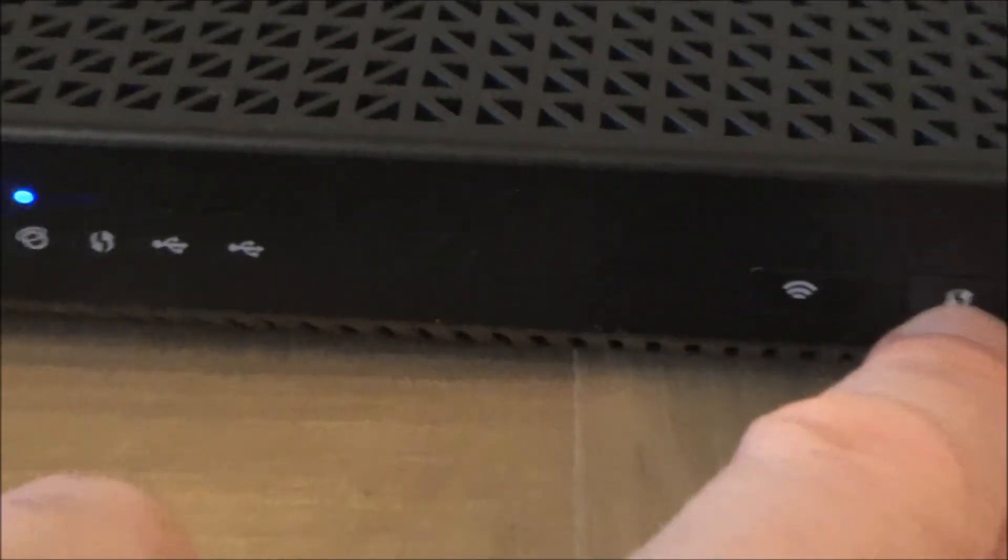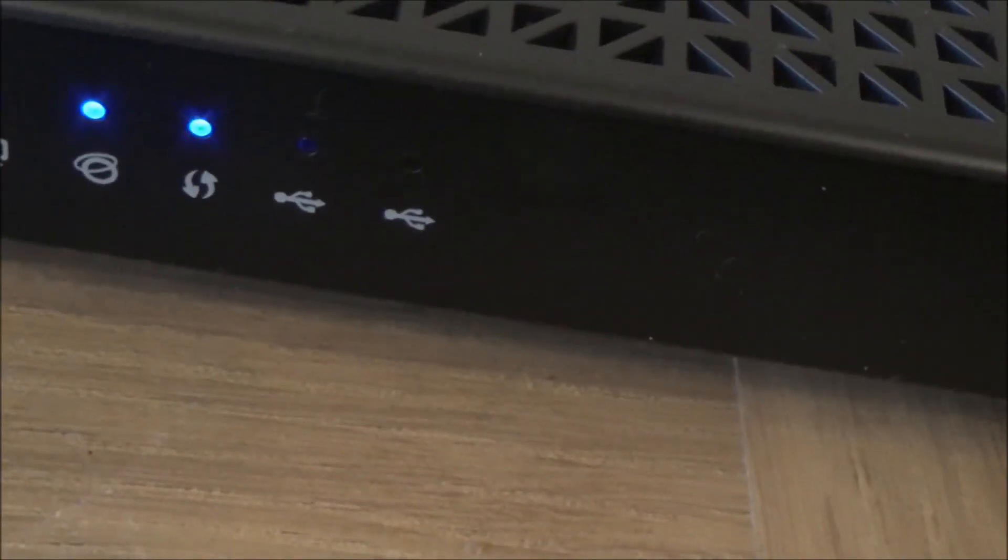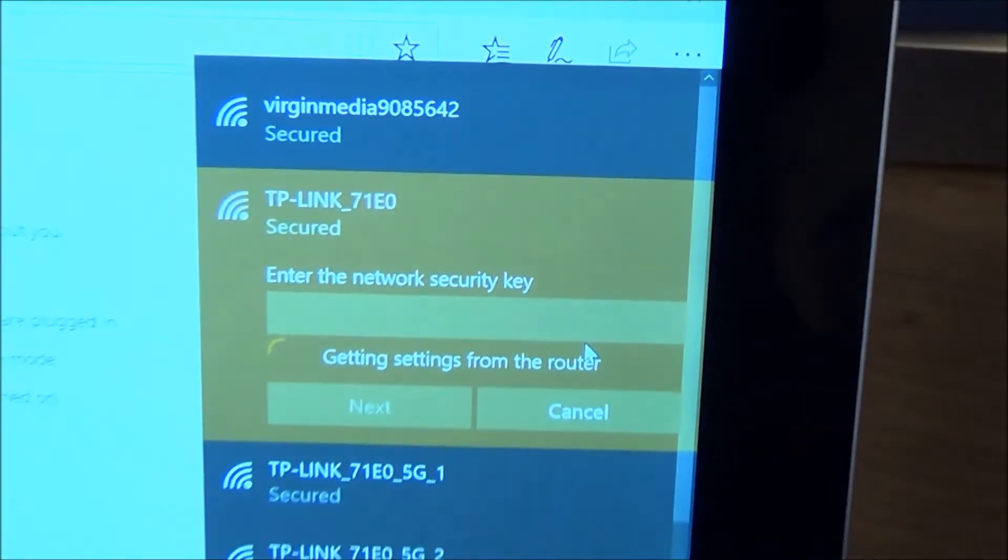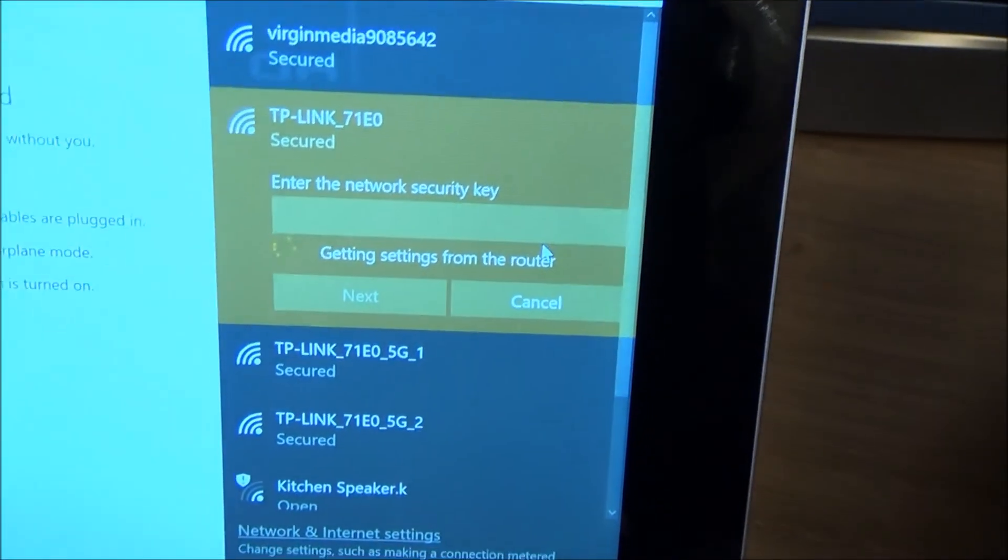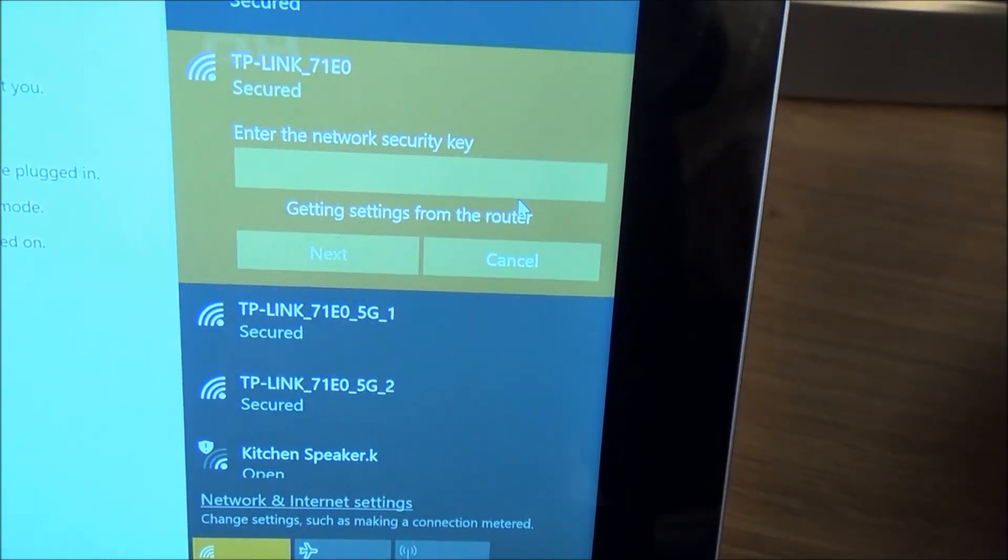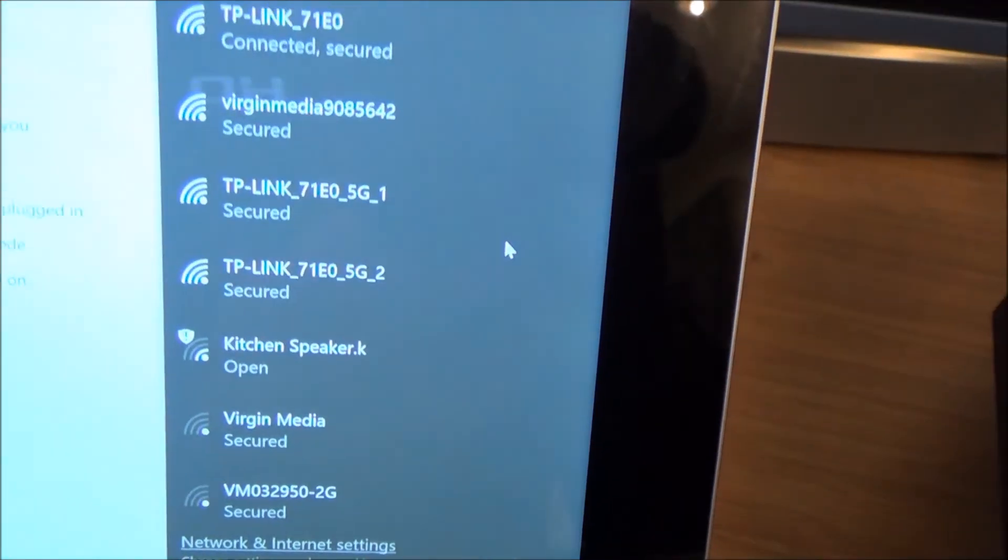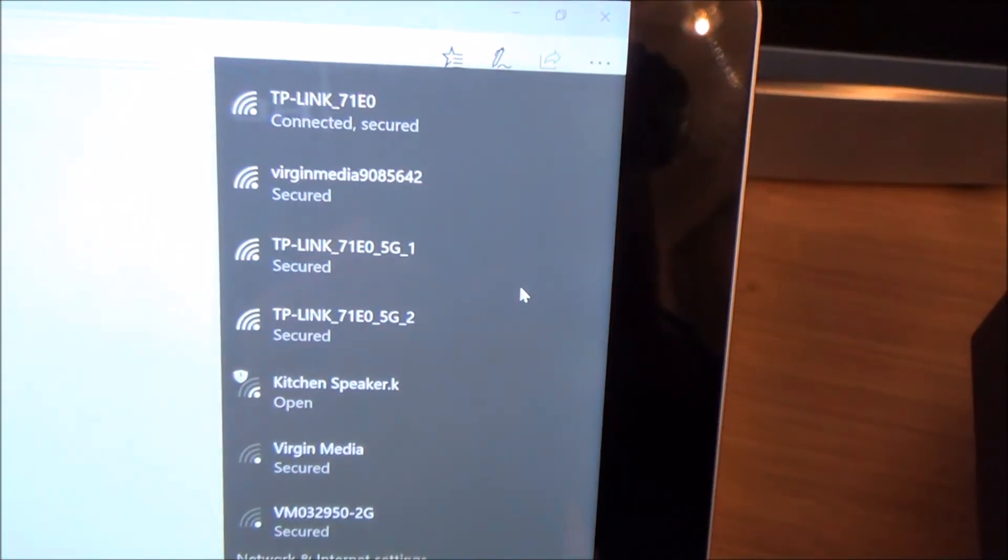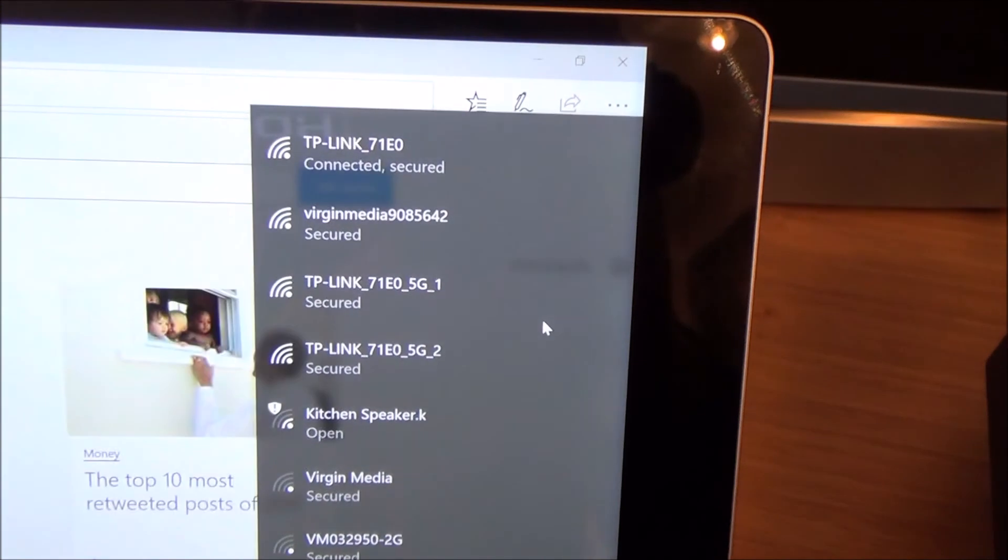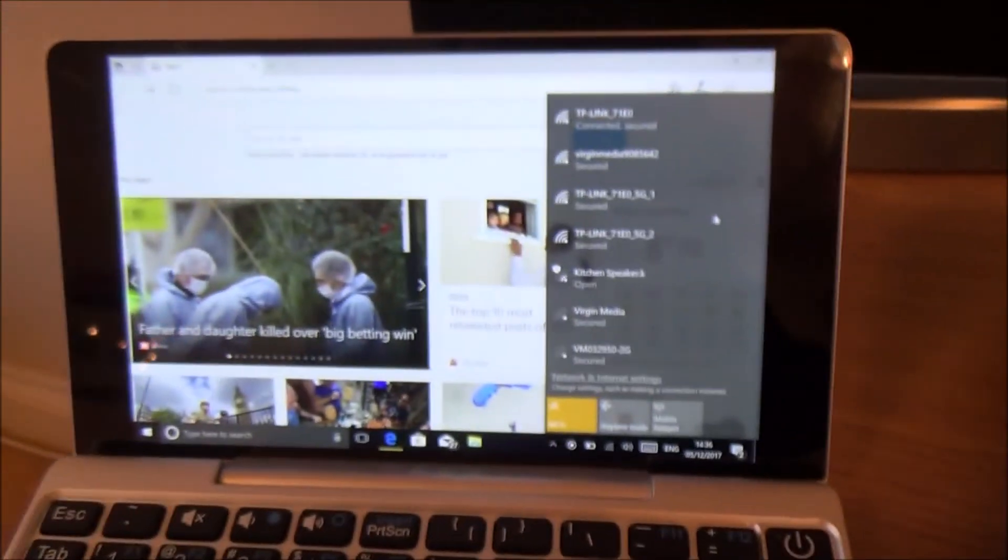So let's just tap this and now you can see there it's flashing there and now if we keep watching up here you're going to see that it's going to automatically connect to it. Actually it says here getting settings from the router and now there we go, it says connected secured.